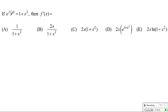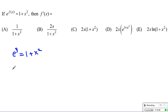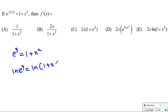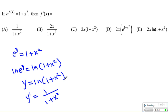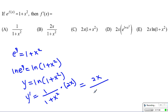This looks complicated, but we have e to the y equals 1 plus x squared. Taking the natural log of both sides simplifies the left side: ln of e to the y equals y, and the right side becomes ln of (1 plus x squared). Taking the derivative: y prime equals 1 over (1 plus x squared) times 2x by the chain rule, giving us 2x over (1 plus x squared). Choice B is our answer.